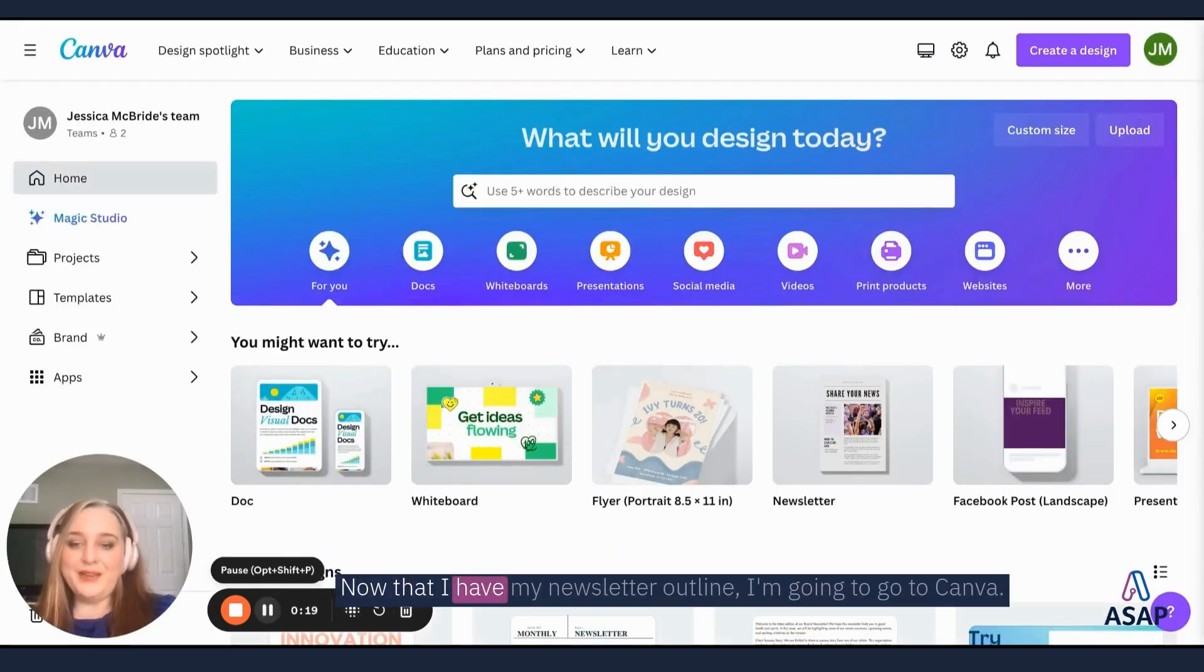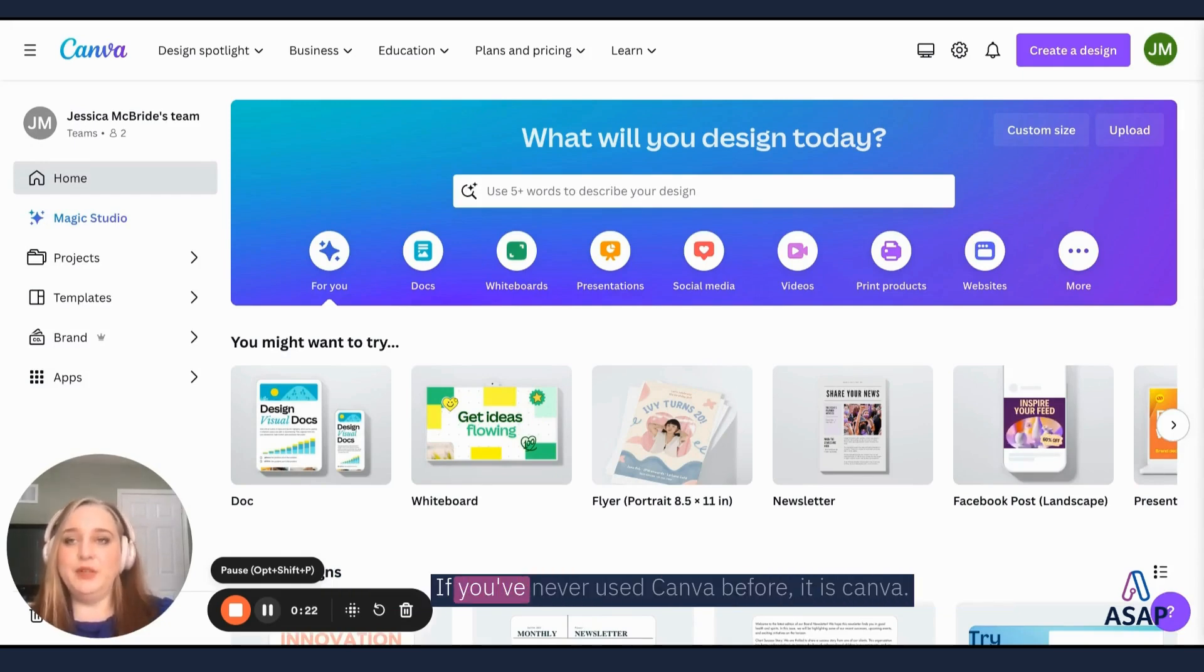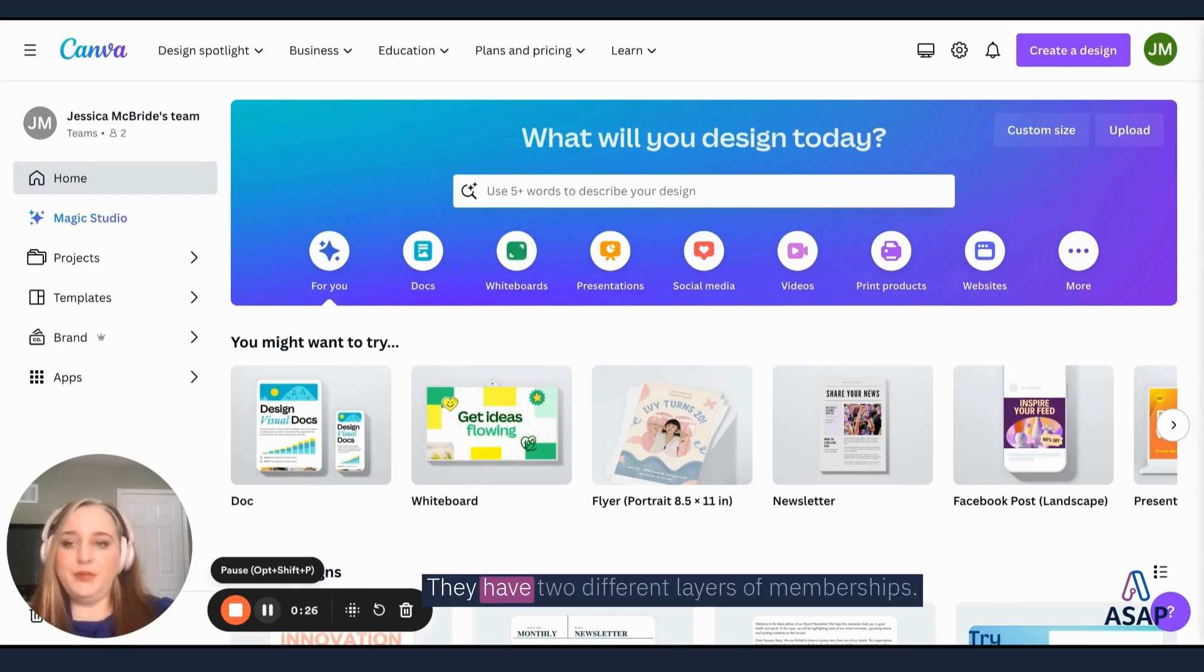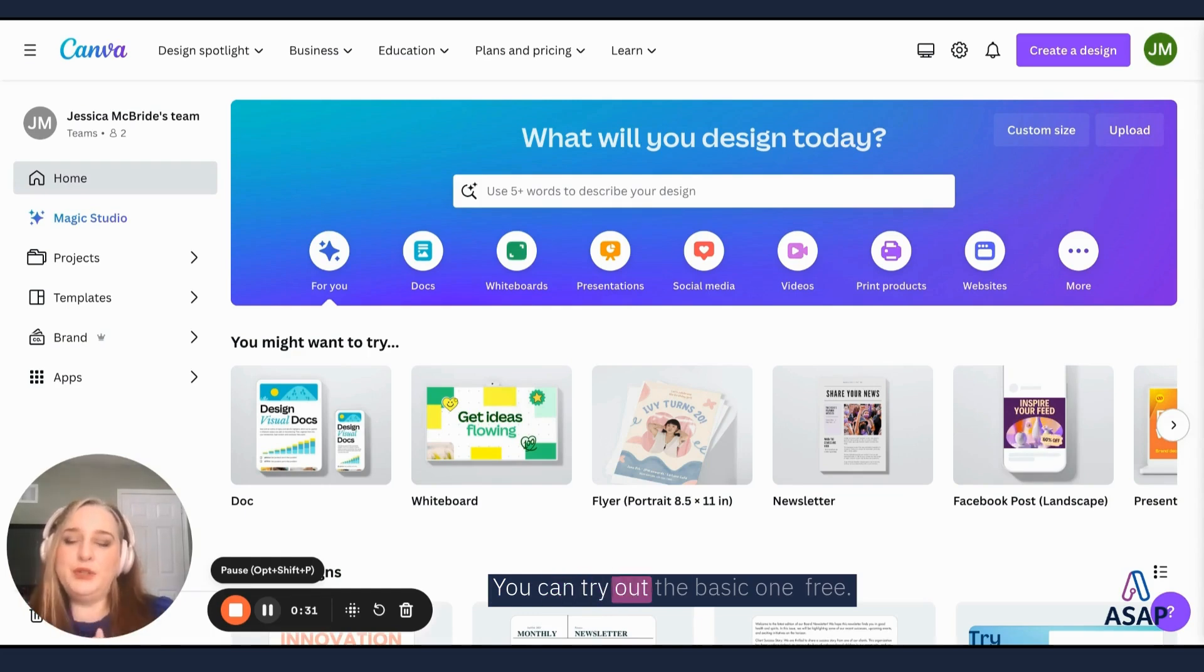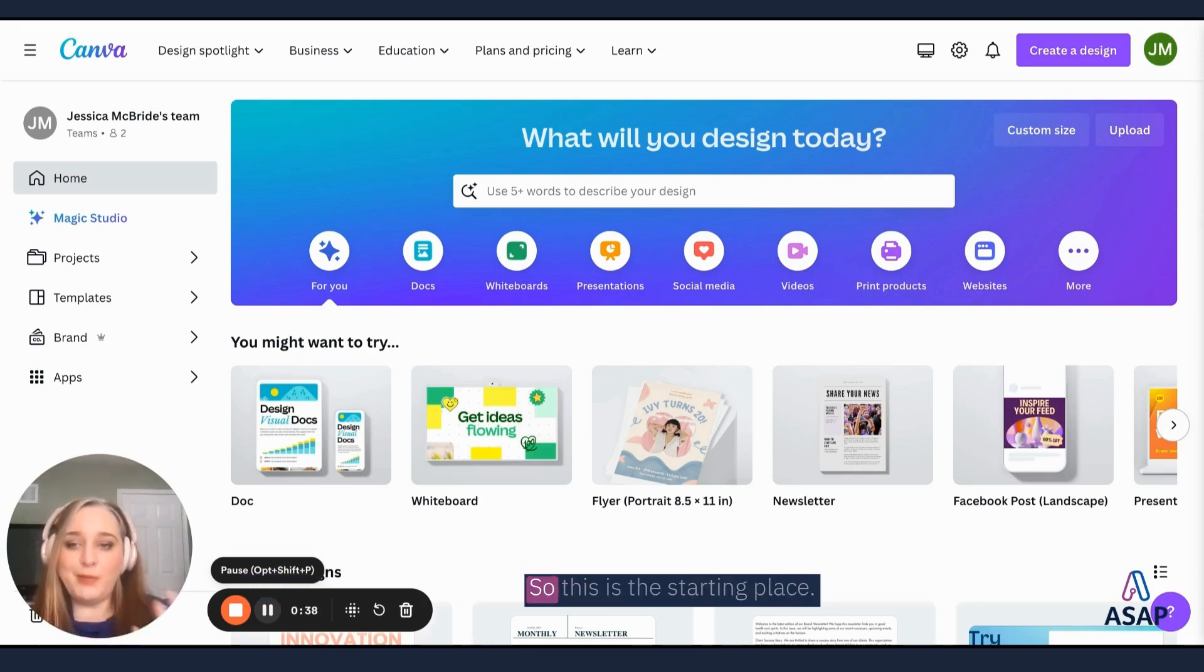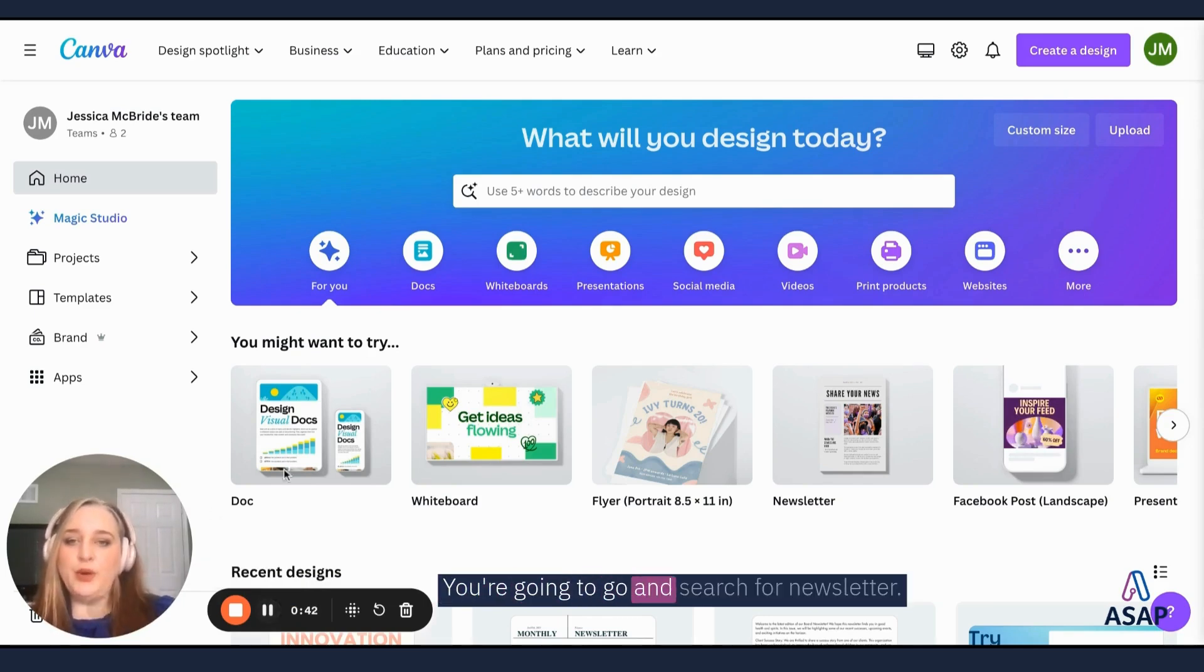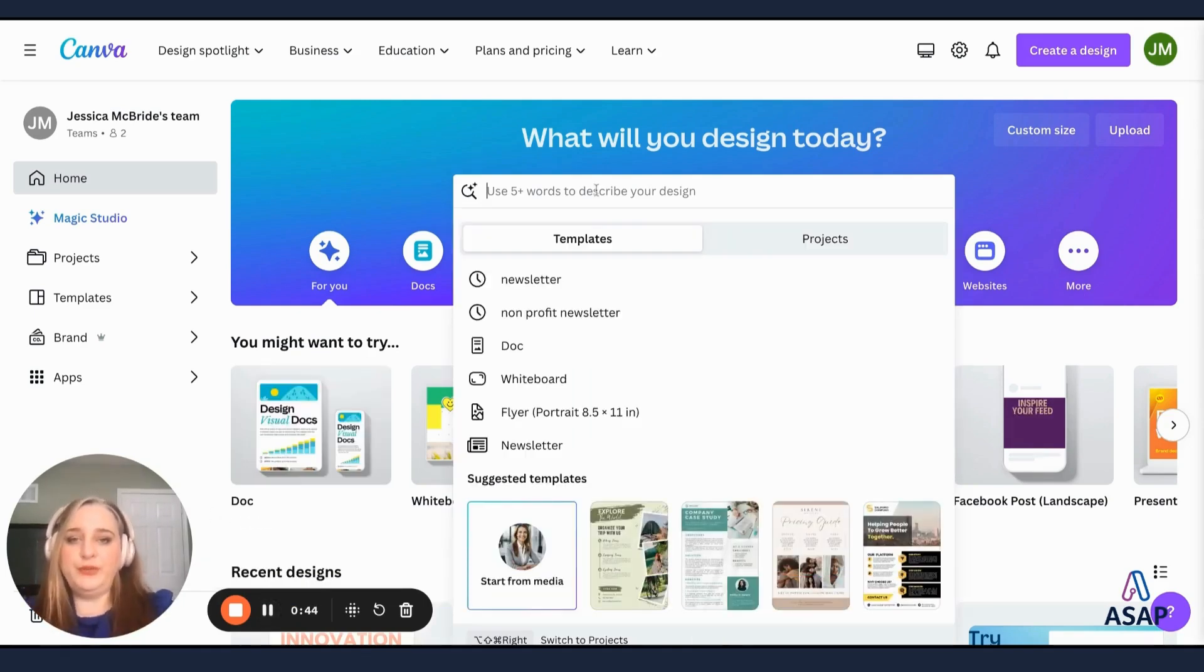Now that I have my newsletter outline, I'm going to go to Canva. If you've never used Canva before, it is canva.com. They have two different layers of memberships. You can try out the basic one free. It doesn't have as many cool features, but I do use the pro license for my business. So this is the starting place. You're going to go and search for newsletter.